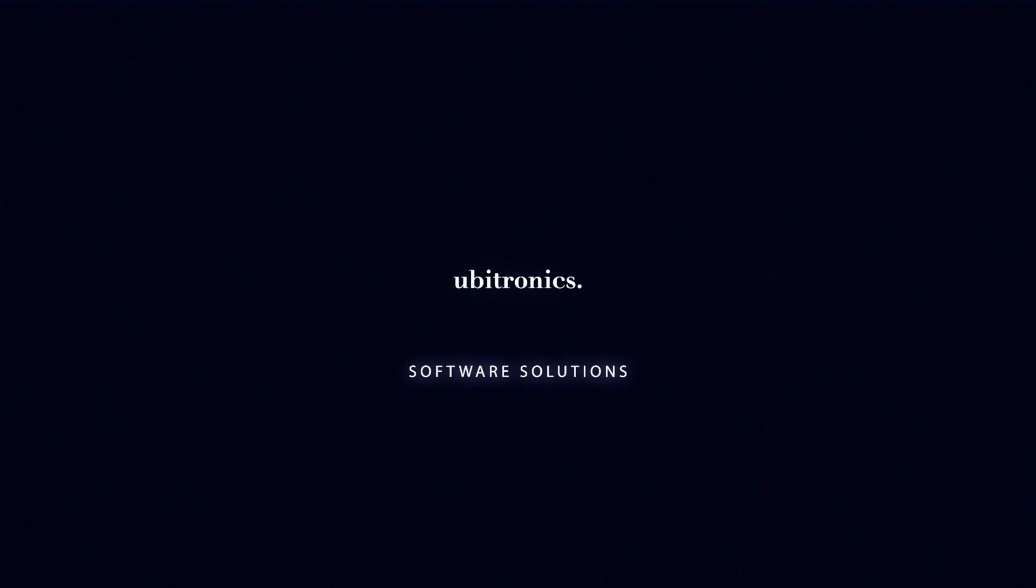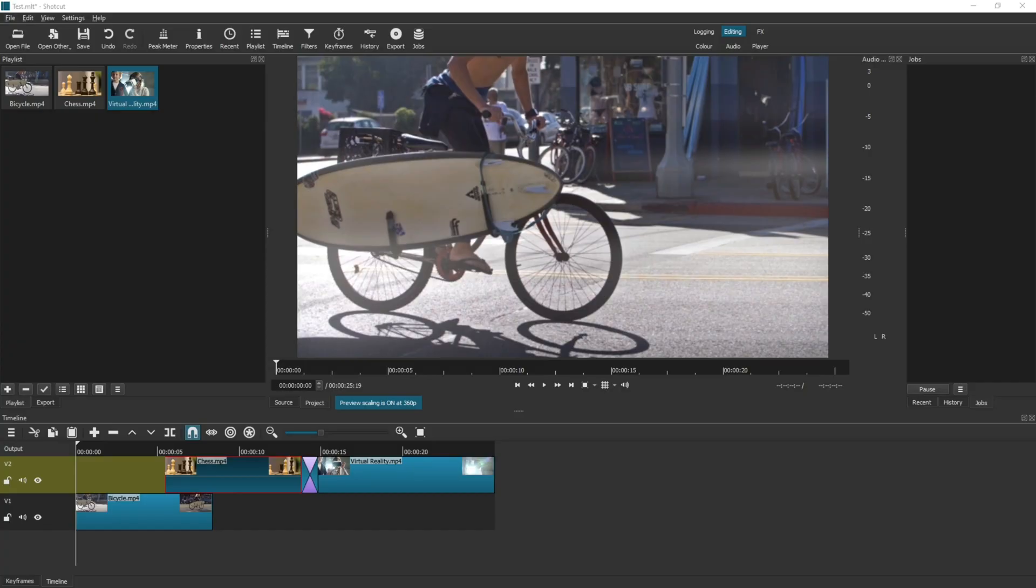Hi everyone, my name is Joe and welcome to Ubitronics. On this channel I show you how to use open source software. Today we're looking at how to capture a frame as an image in Shotcut.